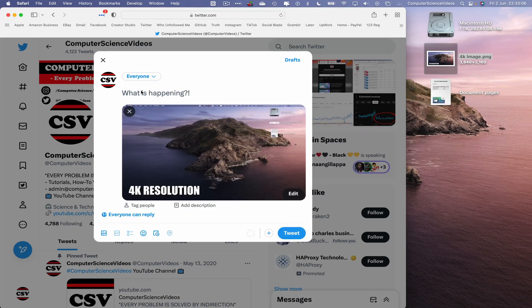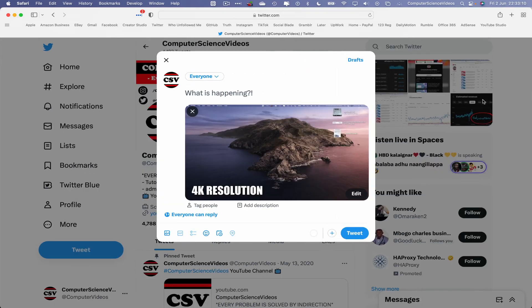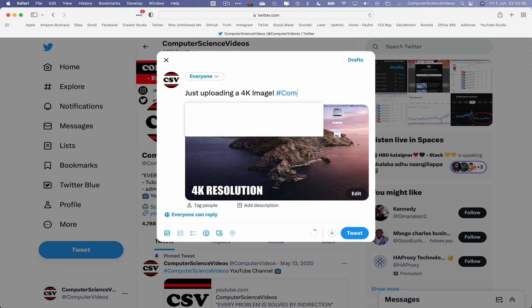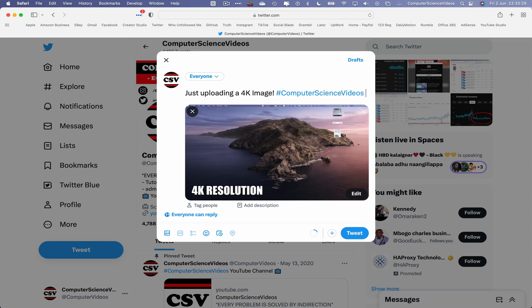Let's go to tweet. Let's decrease the size of the web browser, drag and drop the image onto Twitter. What is happening? Let's just say just uploading a 4K image, hashtag computer science videos, hashtag 4K image, and then tweet.